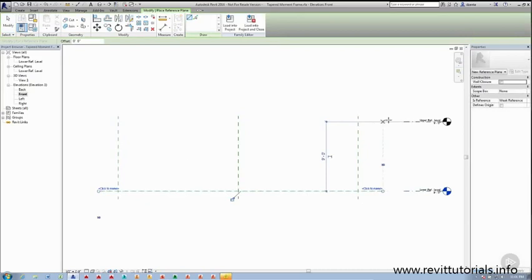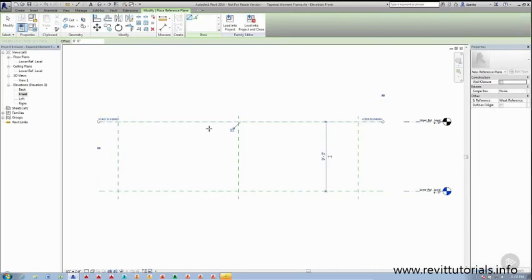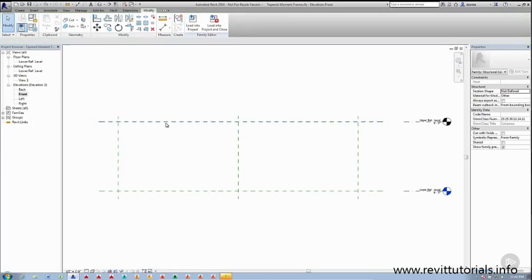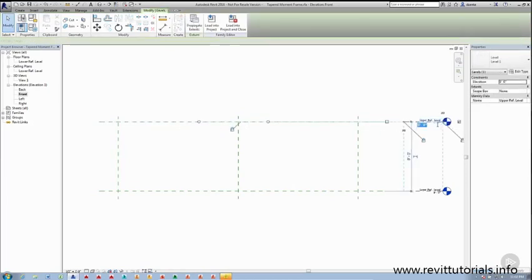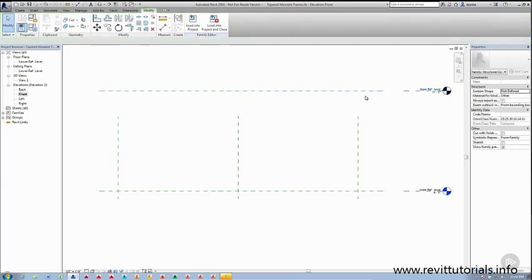I'll also create one for the upper level. And in this case, I'm going to lock it. The reason we're going to lock this reference plane is so that it is aligned to this reference level. So should this reference level height change, for example, 13, that horizontal reference plane will move with it.